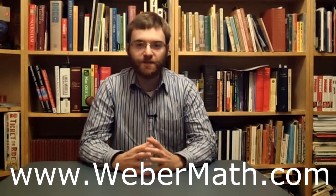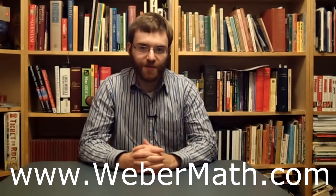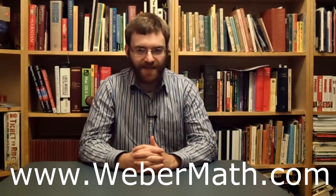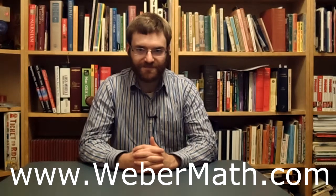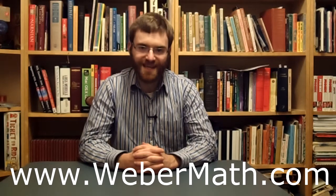Thanks so much for watching. Again, if you're interested in more information about offset, I highly recommend you check out Shandu's site. Link in the description below. If you want more information about me, other Excel tips, VBA tips, take a look at my website, www.webermath.com. Take care.